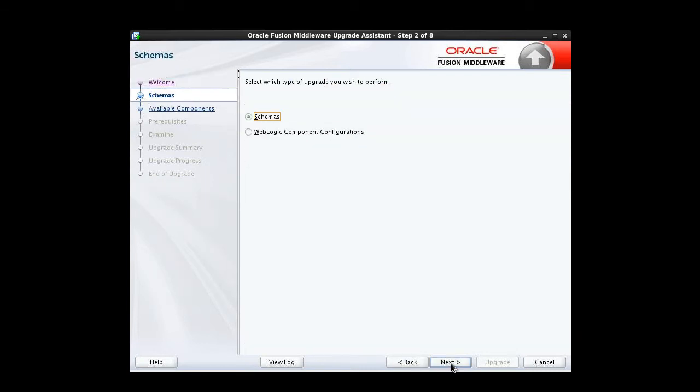On the next screen, we can choose to upgrade either our Schemas or our WebLogic component configurations. We need to upgrade our Schemas first, so we'll leave Schemas, the default option, selected.